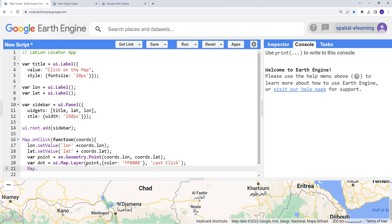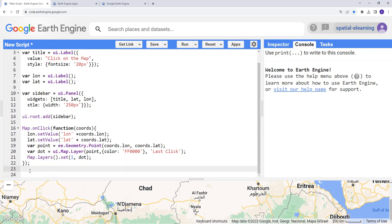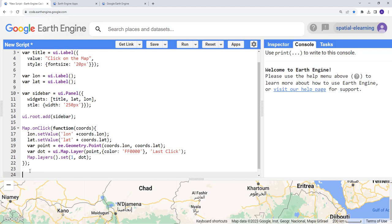Finally, map.layers.set will pull the visualization and create this as a layer on the map. Before closing the function, we'll also provide a cursor style — we'll choose a crosshair. Then close the JavaScript statement with a semicolon. That's pretty much the complete function.